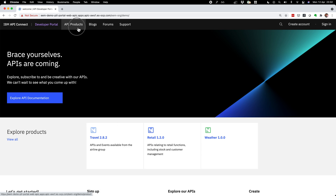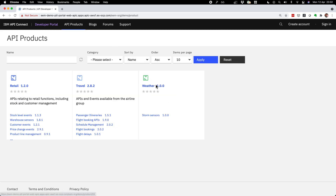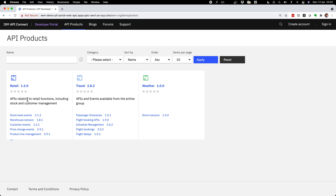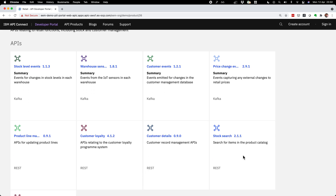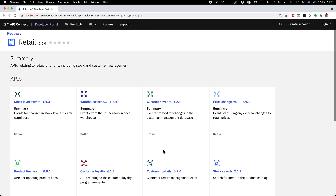In the developer portal, APIs are grouped into products. I can see the weather product I created earlier with the Storm Sensors API in it — as you saw, I didn't put much detail in there, so I won't go into that one now. I'll go into one of the more detailed ones. Let's try this retail product. In this product I find a variety of APIs — some are Kafka topics, some are REST APIs, and others could be GraphQL and so on. I'm focusing on async APIs today, so let's go into this one here.